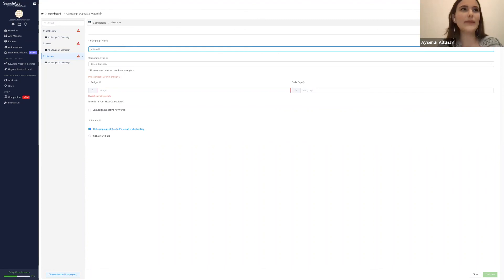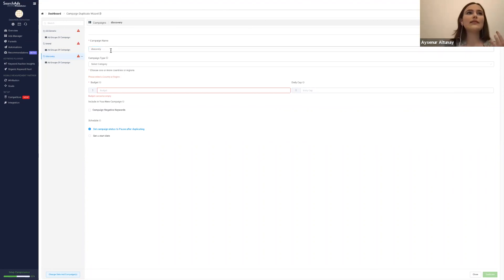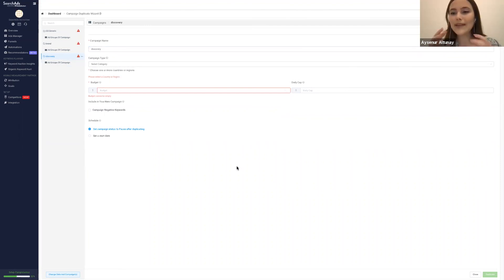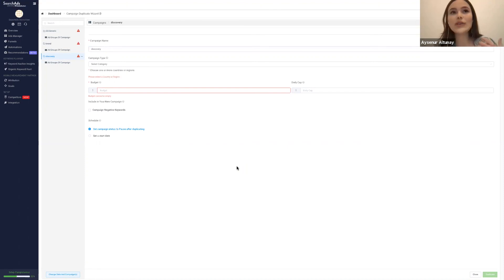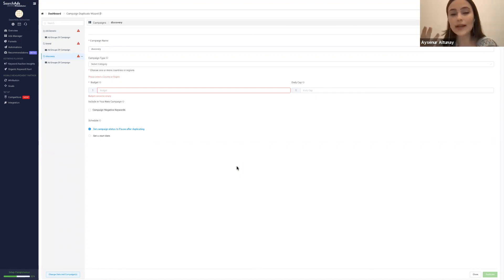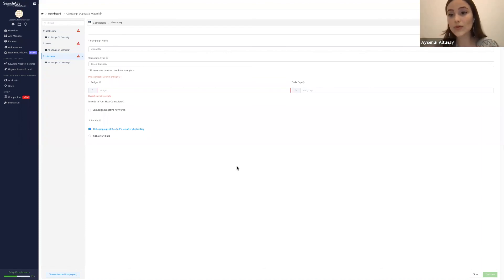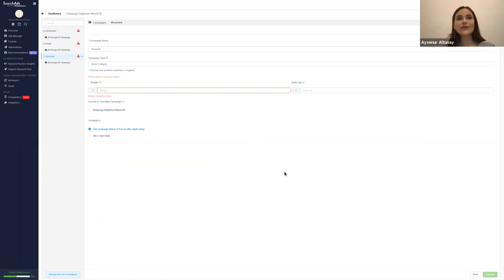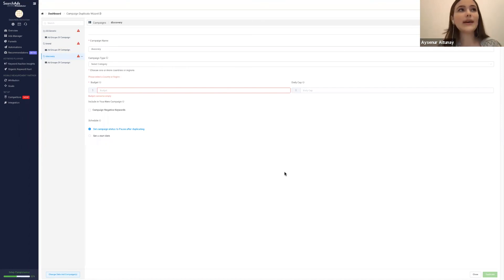By making small edits to the app name, campaign name, budgets, daily caps, and ad groups — in maybe 10 minutes — you can create all your campaigns. You can do this across many storefronts. For example, we do this for all English storefronts, which might be four or five storefronts, and sometimes with six campaigns or more. We can duplicate all these campaigns in 10 to 15 minutes and everything is ready. This duplication wizard makes it quite easy and quick to set up campaigns.